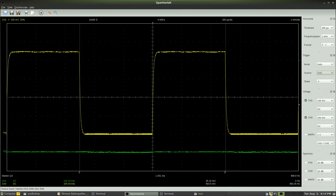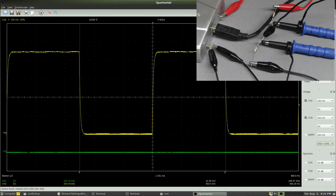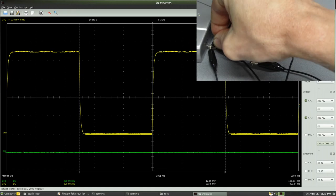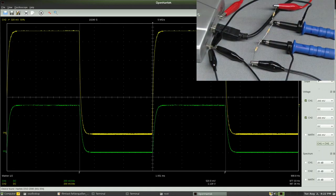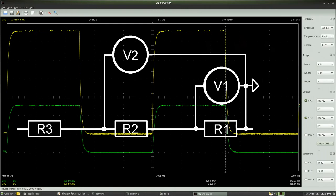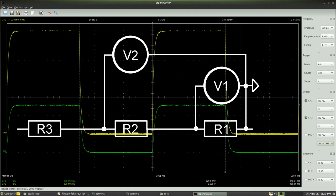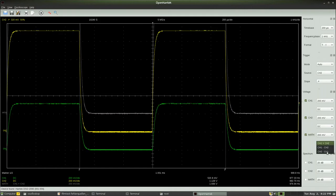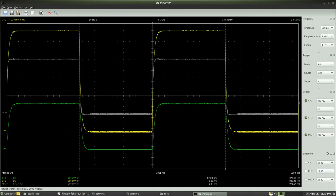The software used here has a feature which makes it possible to calculate the curve progression of the voltage at the middle resistor. First we have to connect the ground clamp of the second probe to the ground pin of the oscilloscope again. Channel 1 displays the voltage drop at resistor 1 and channel 2 those at resistors 1 and 2. The difference of both voltages — channel 2 minus channel 1 — is displayed as a gray line.